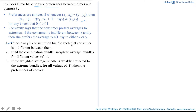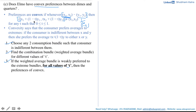The first step is to choose any two consumption bundles such that the consumer is indifferent between them. The second step is to find the combination bundle or weighted average bundle for different values of t, where weight t is given to bundle x and weight 1−t is given to bundle y. The third step is: if the weighted average bundle is weakly preferred to the extreme bundles for all values of t between 0 and 1 inclusive, then the preferences are convex.